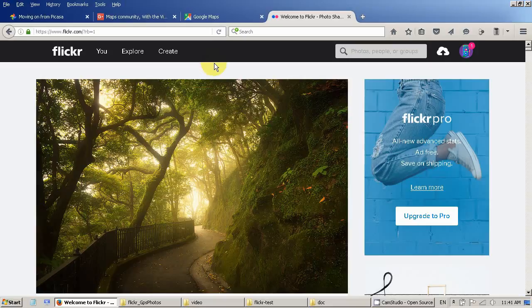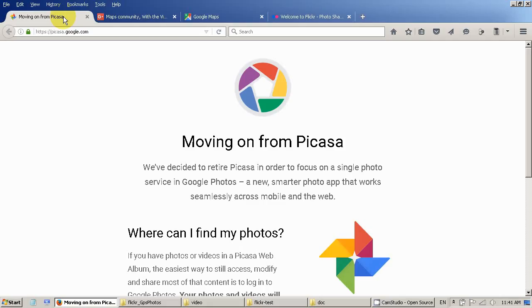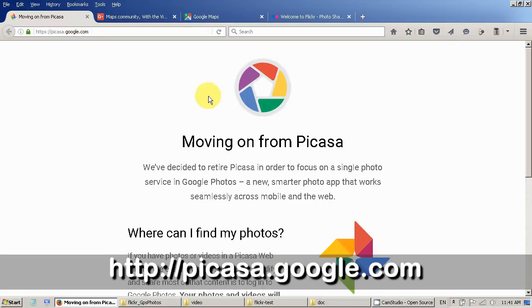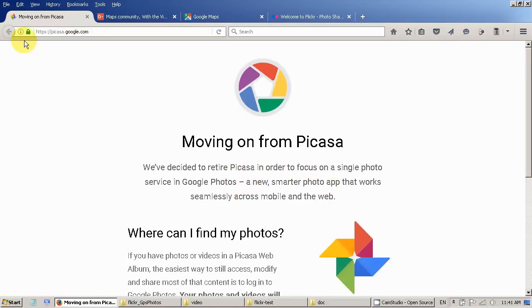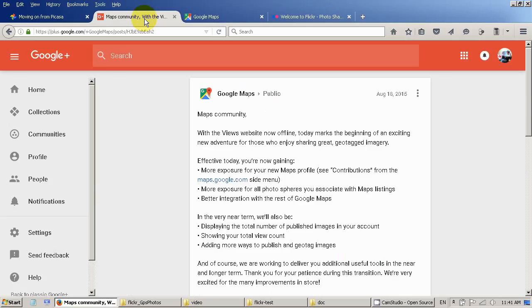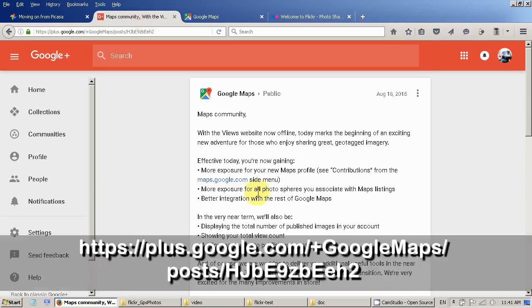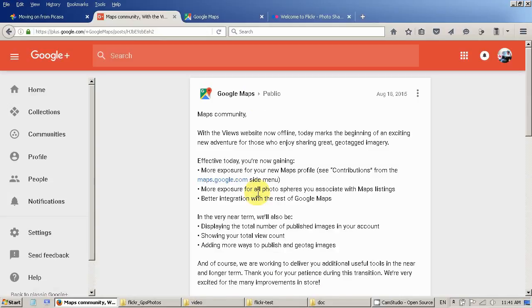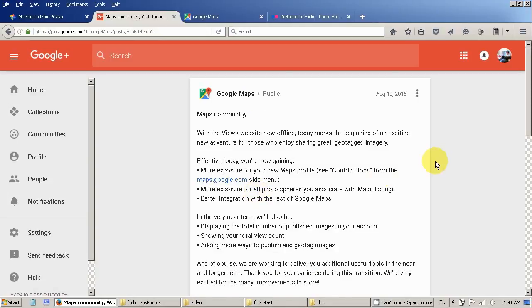One is using the web Picasa to upload photos to Google map. As you might be already aware that Picasa is closing down according to this website. I also did a video to upload 360 panorama photos to Google map.